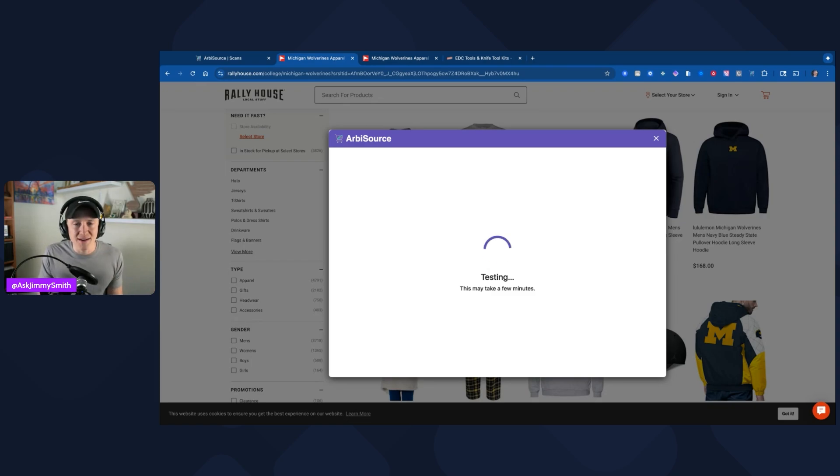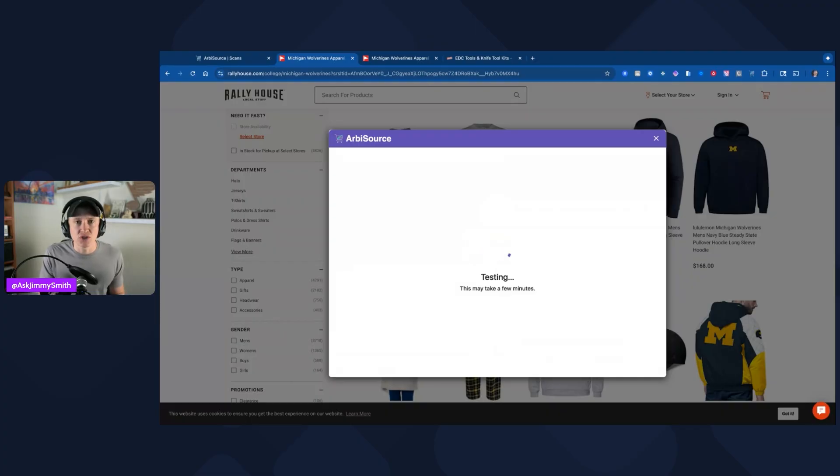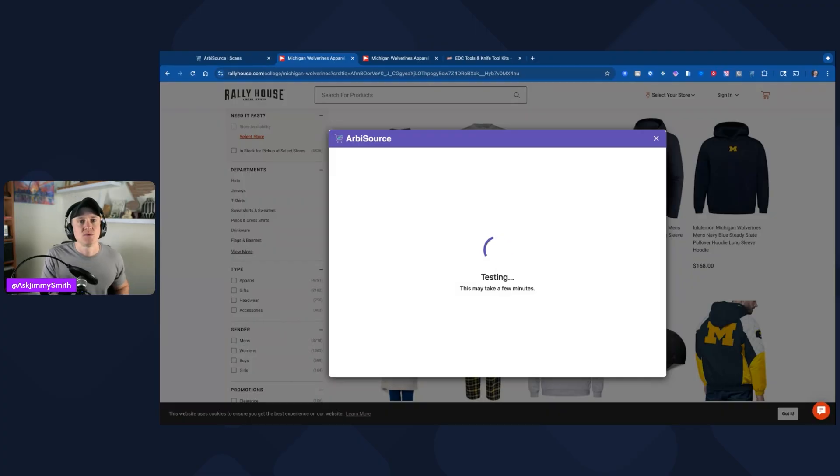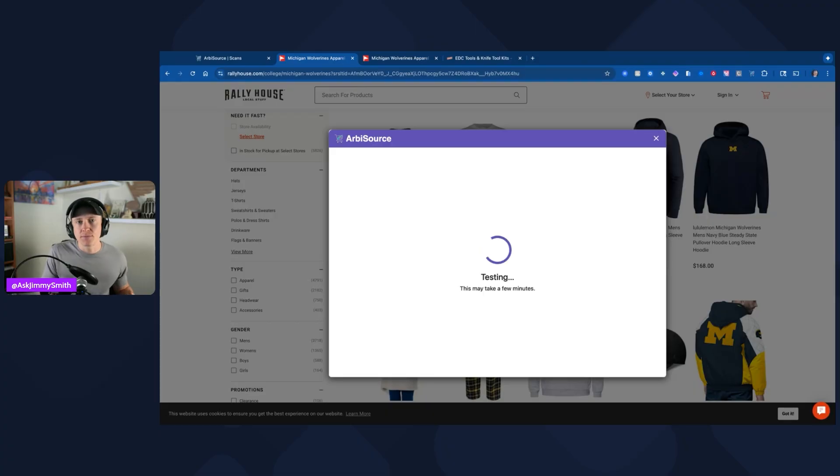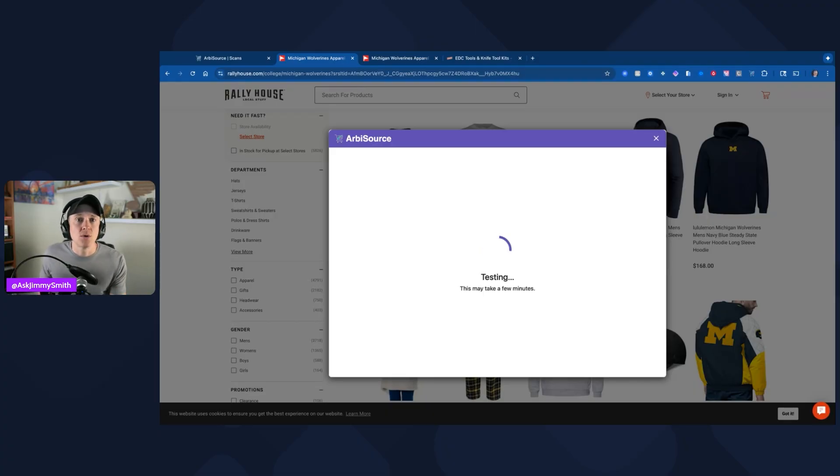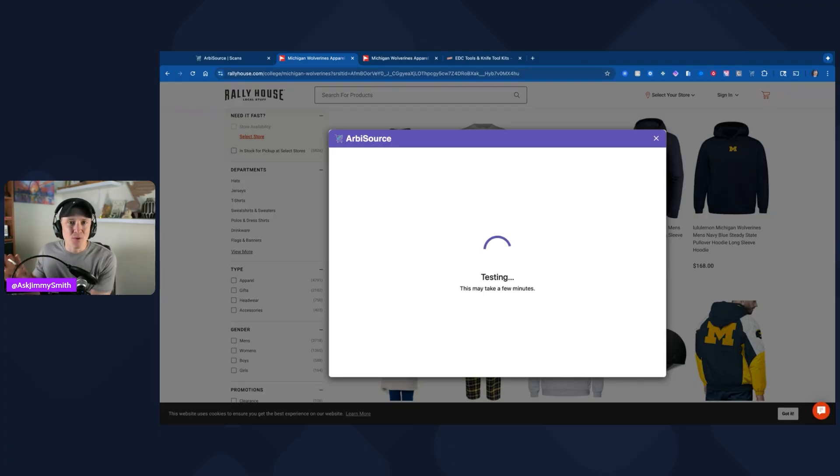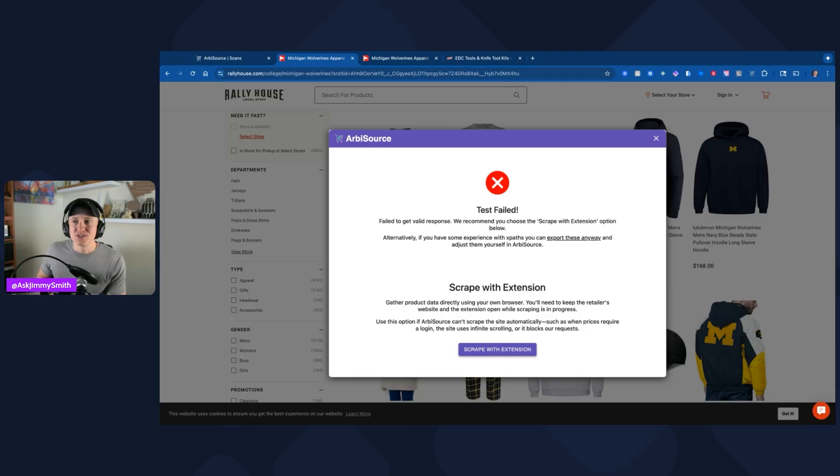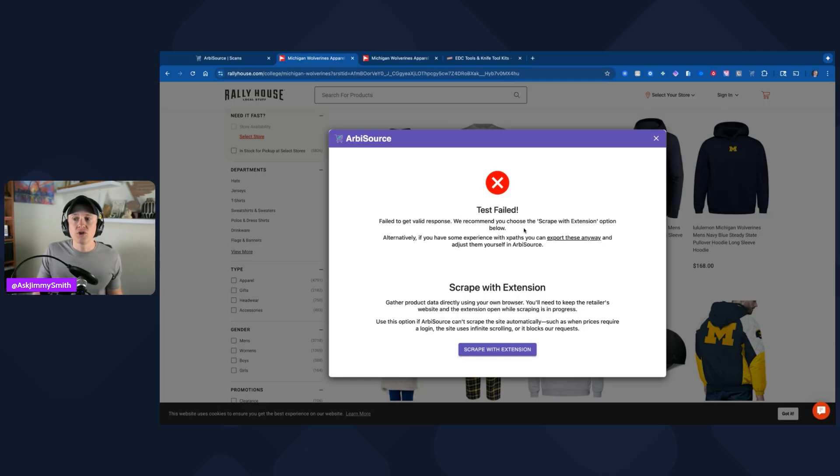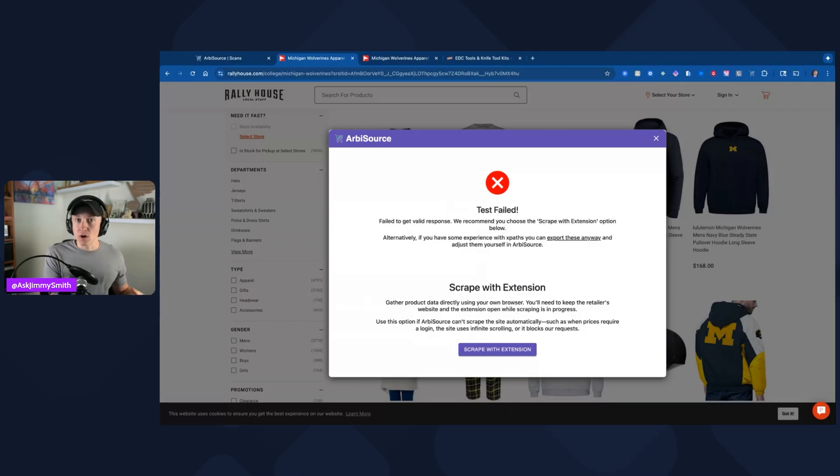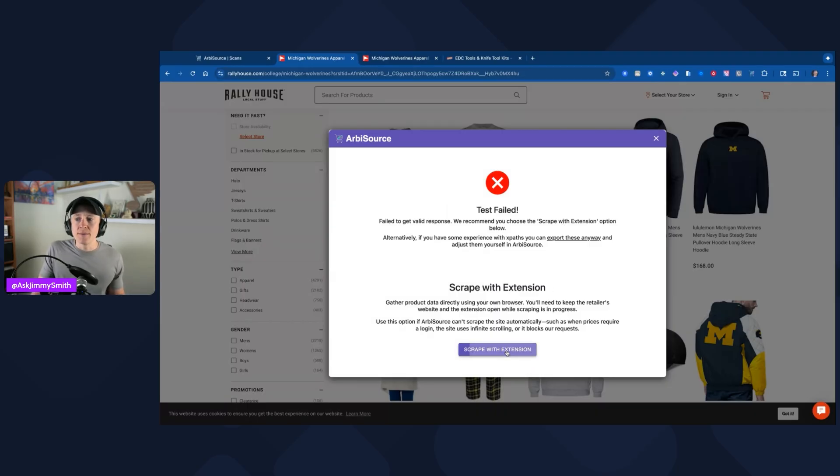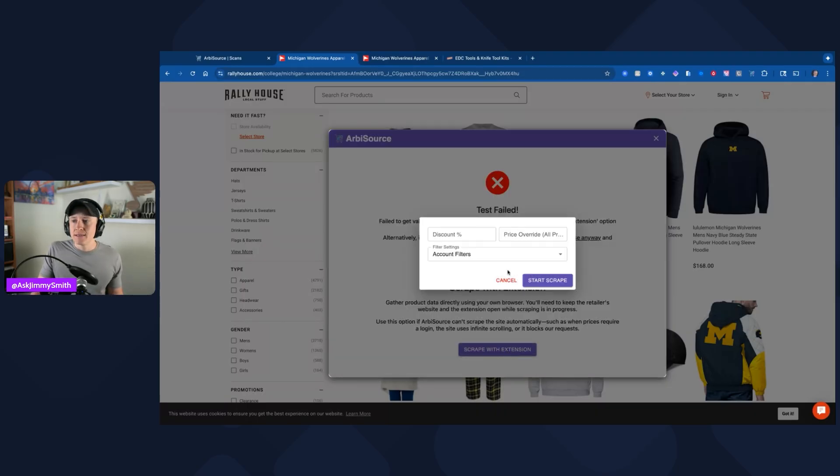What's great about that is there are millions of Shopify stores. A lot of brands will have Shopify stores that you can go ahead and use. There's a lot of regional stores and different products that use Shopify because it's so easy to set up. I have my own Shopify store, and what Arbisource is going to do is allow you to do that. You can see here the test failed, so what we're going to do is scrape with the extension instead. If the test had worked, I wouldn't have had to use the extension. I'm going to go ahead and click on scrape with extension.